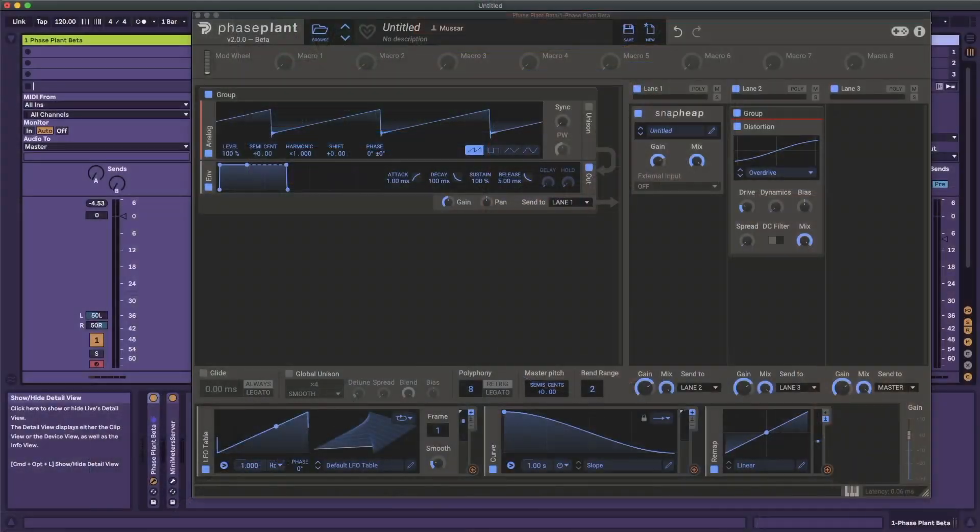Hi there. This is the companion video to the shorter Kilohertz 2.0 update video that I posted. This is going to be a lot less scripted, just kind of me going over the new features. I assume that you've watched that video if you're watching this one, so if you haven't, go watch that one because I'm not going to be going over all of the new features, just the things that I think are most important to talk about.